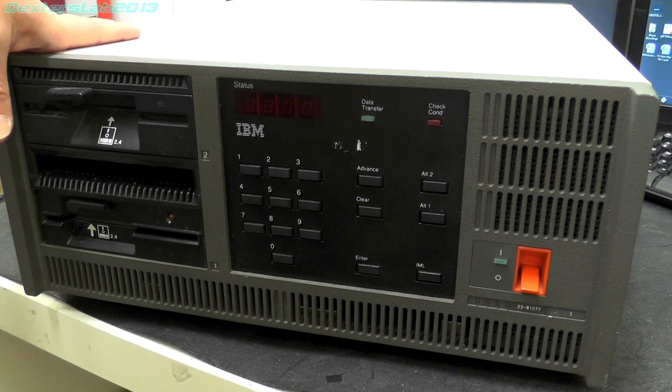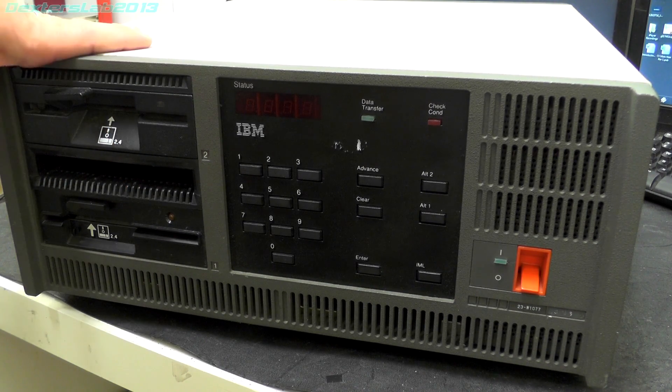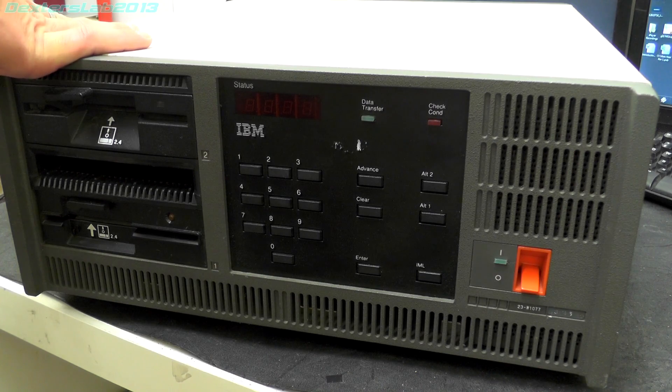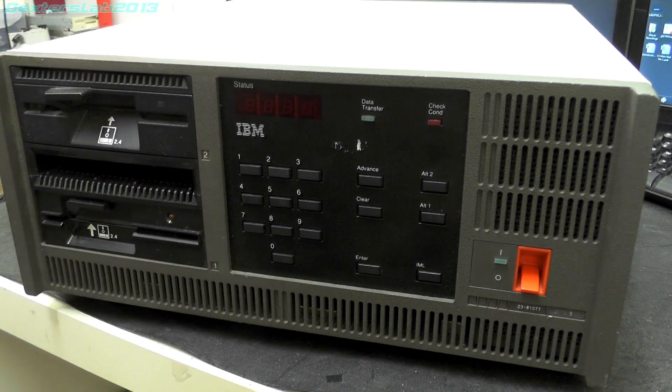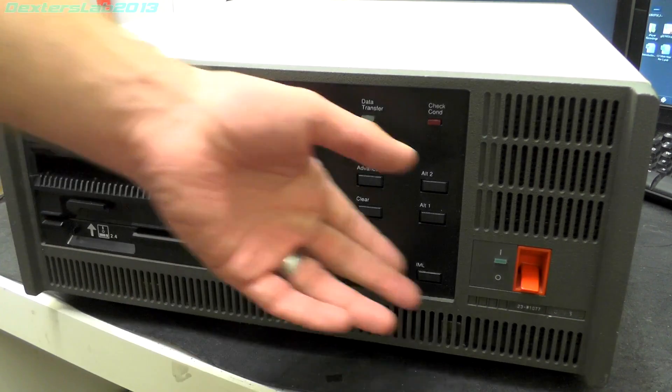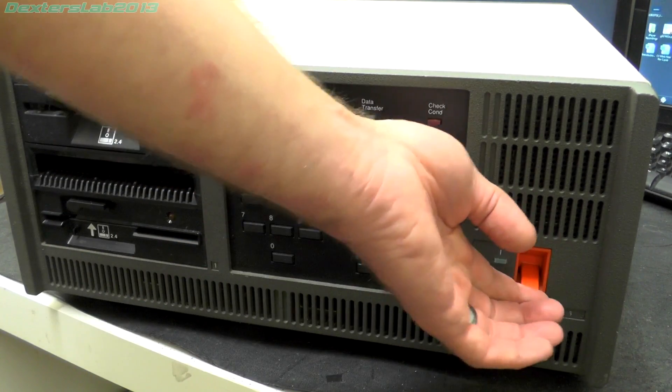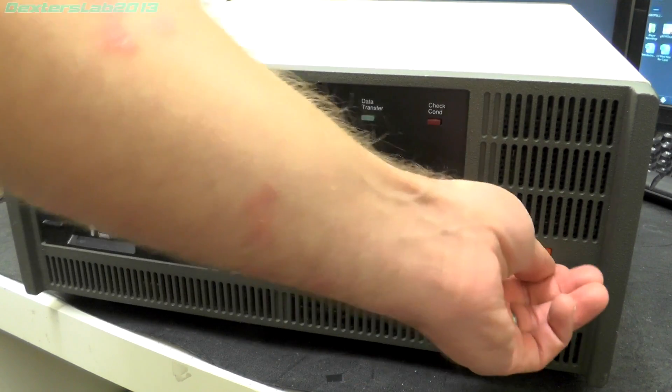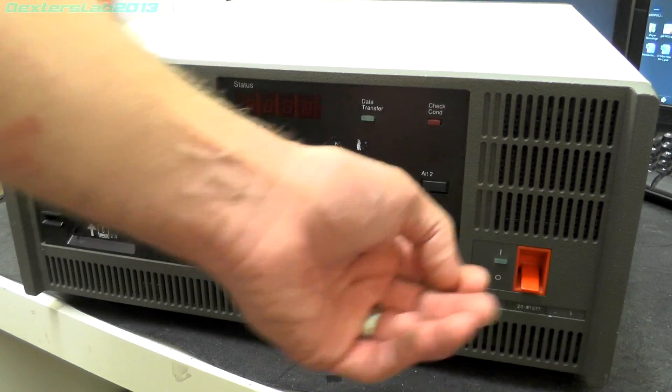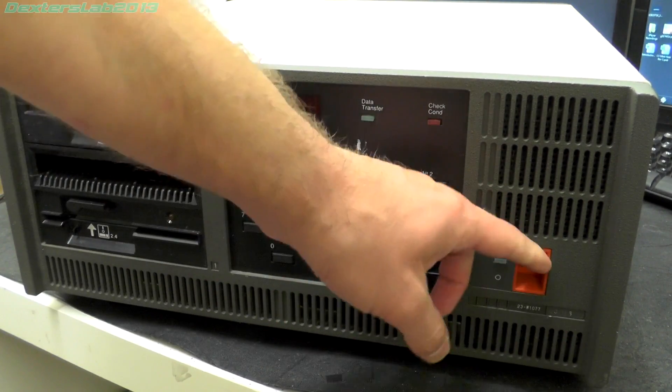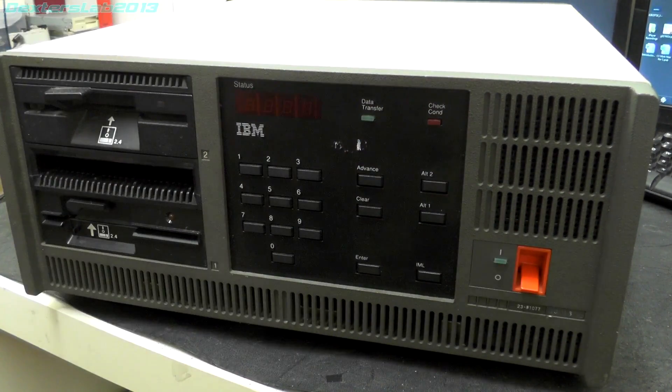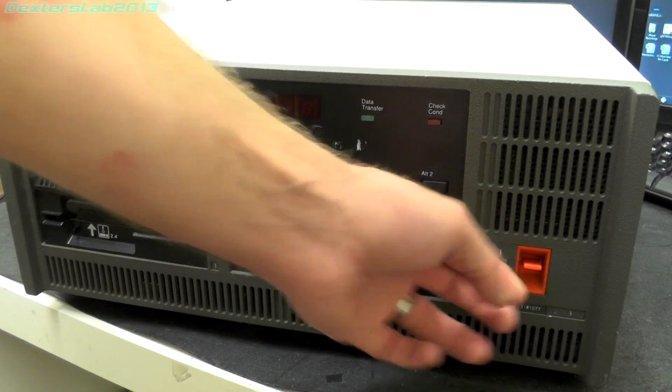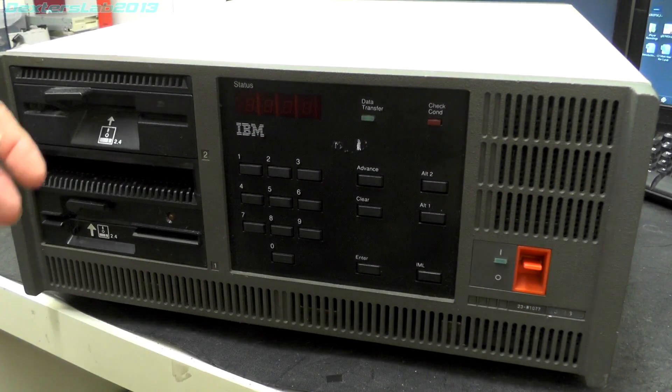So let's just take a look around. Obviously we've got some very typical IBM styling. We've got a big clunking on-off switch that IBM always seems to like to use, wants to break your finger as you flick it up and down.